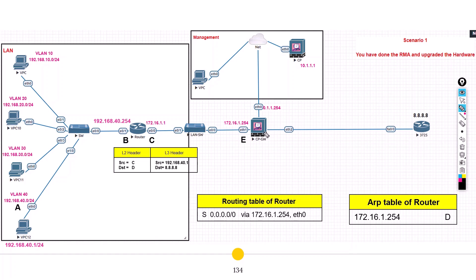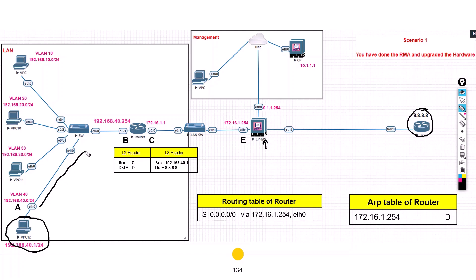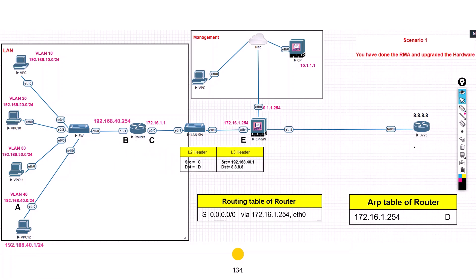Now, the device we were running earlier had a problem and we had to raise the RMA. We received the new device and put the same configuration on it - same software version, same routing information, same IP addresses, same policy. Taking the same flow - ping from this machine towards 8.8.8.8 - the traffic initiates from the LAN machine, comes to the router, the router checks its routing table, knows the traffic has to leave from this interface, does the Layer 2 header rewrite, and chooses source MAC as 'C'.